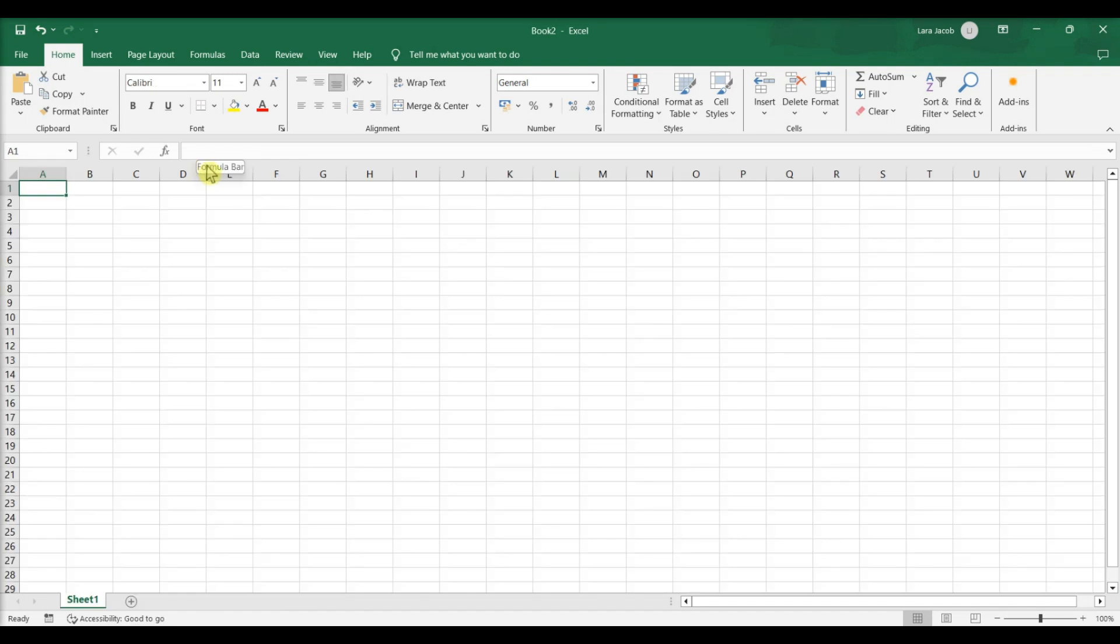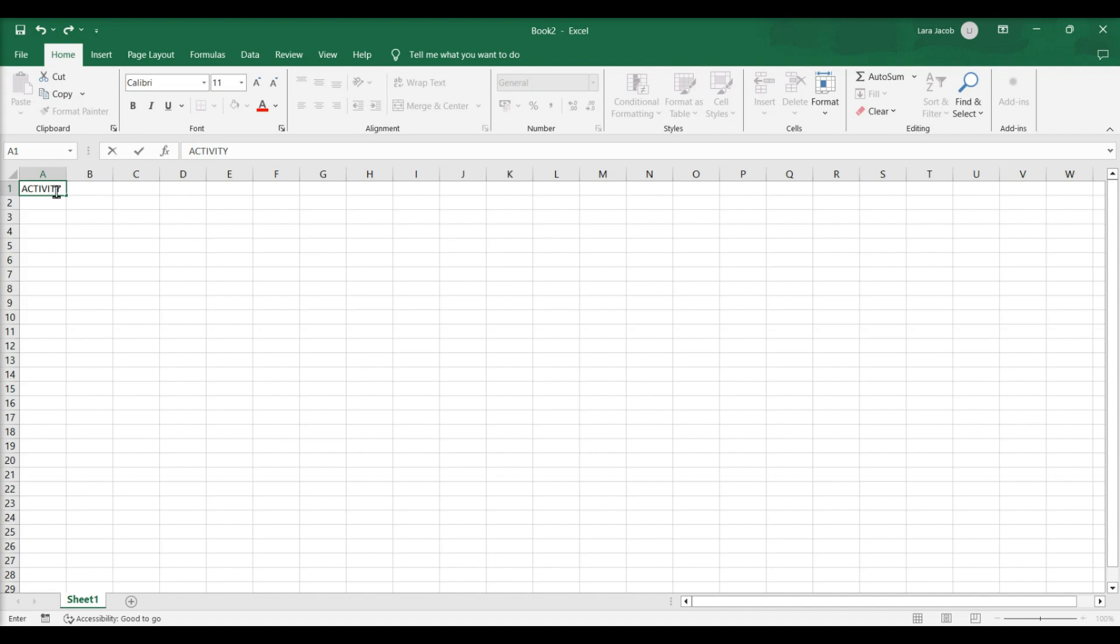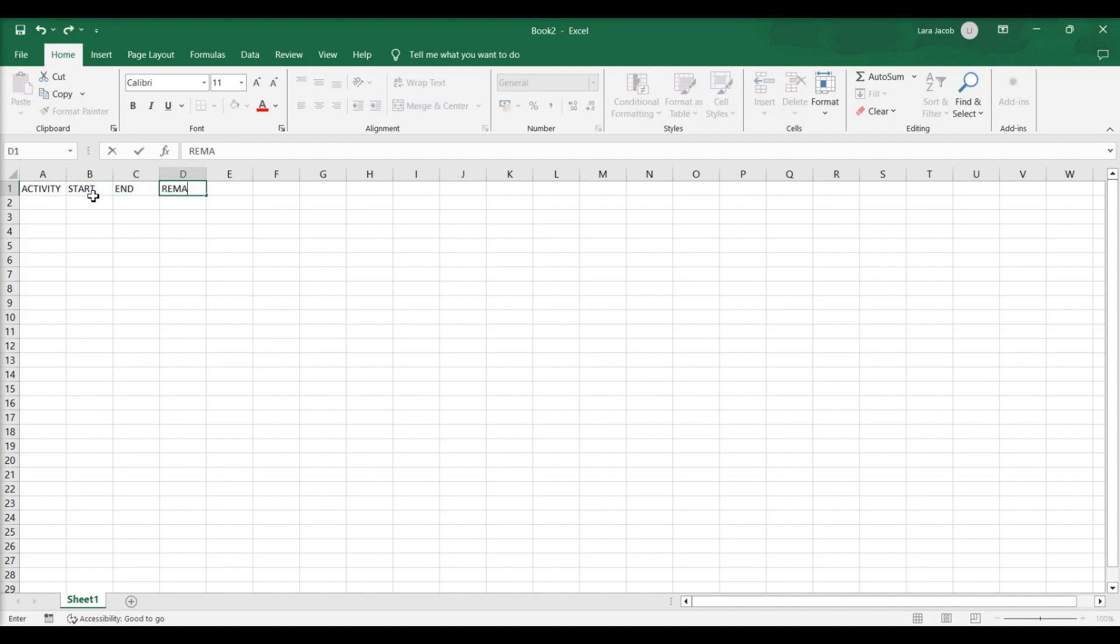Using a basic spreadsheet. Type the milestones of your timeline in one column. Create a Start and End column next to the Milestone Titles column. Create a Notes column.